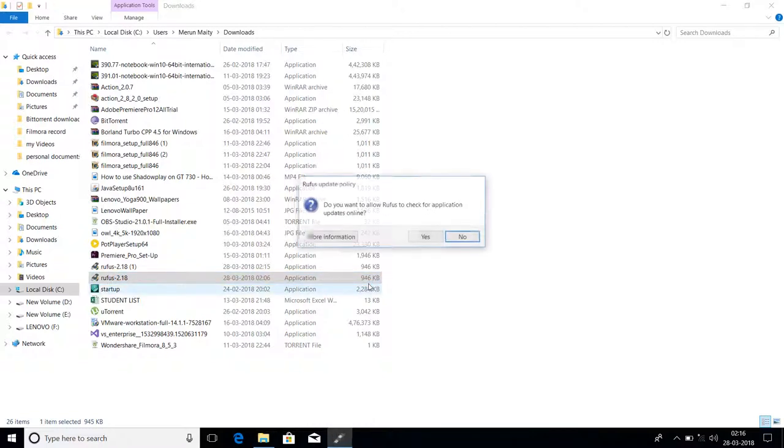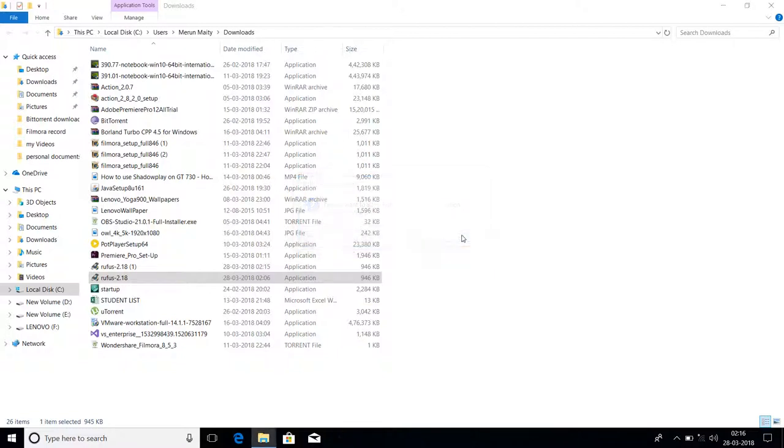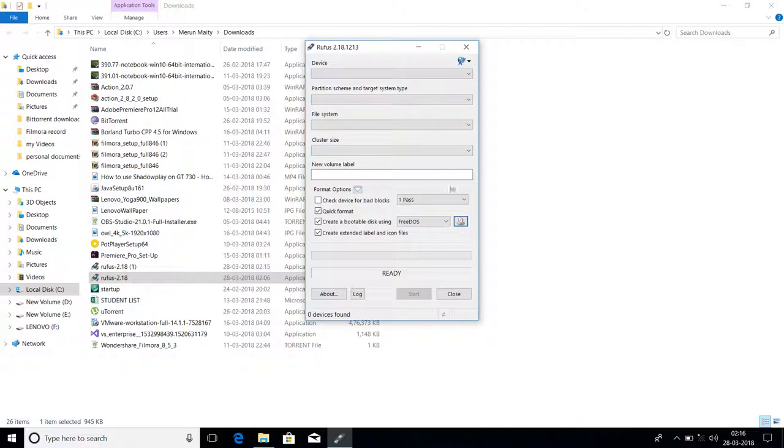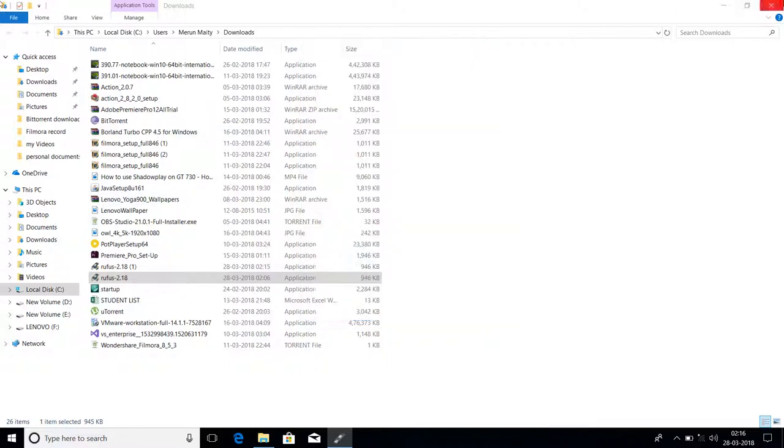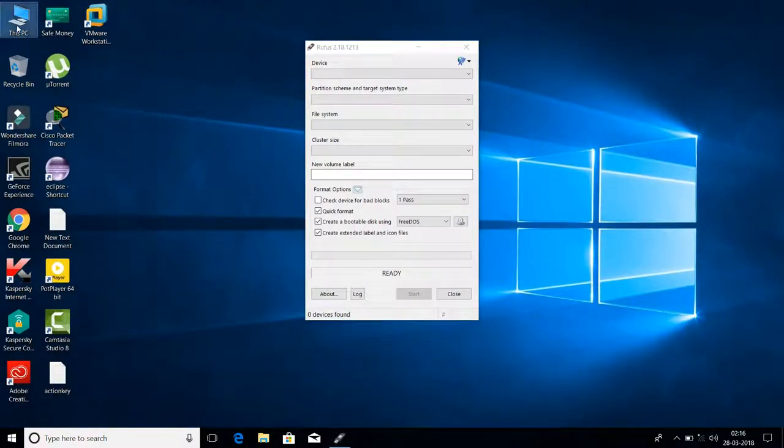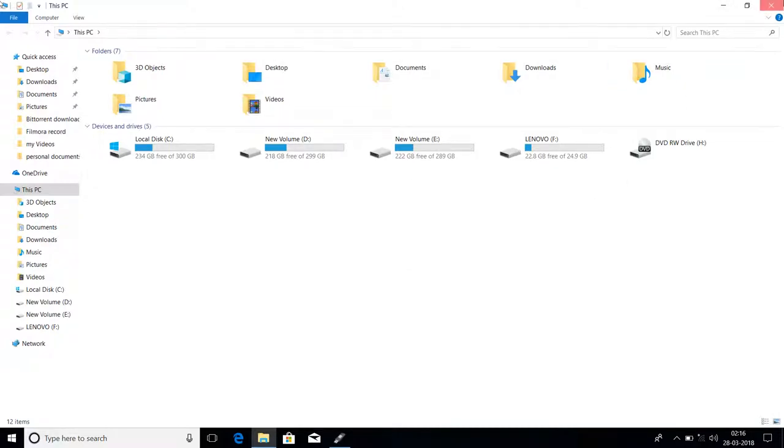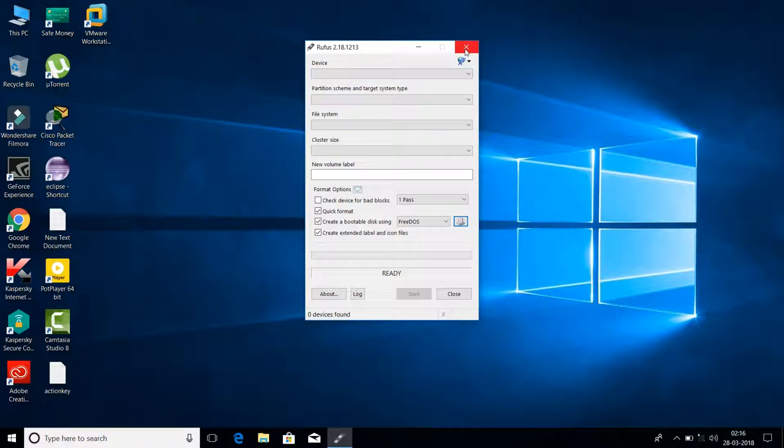It will ask for permission, select Yes, then press No here. As you can see, no device is detected because I haven't inserted any pen drive or other USB drive yet. It's not detected.